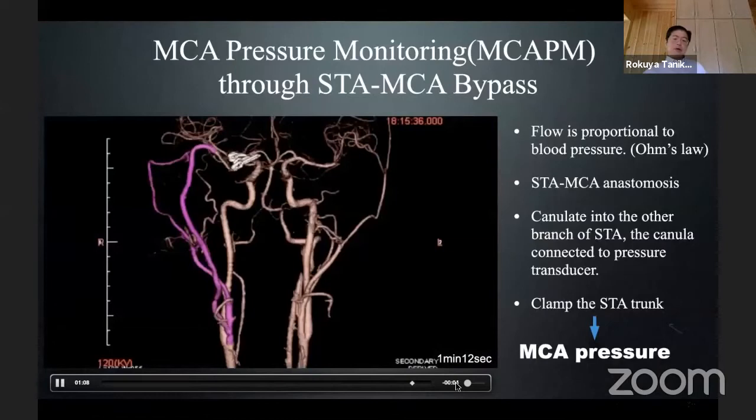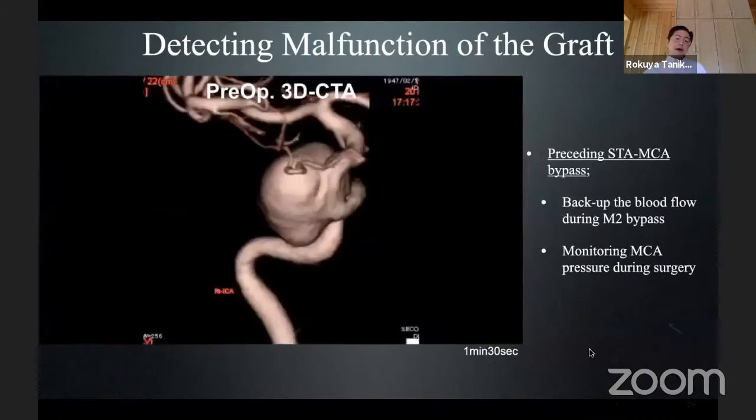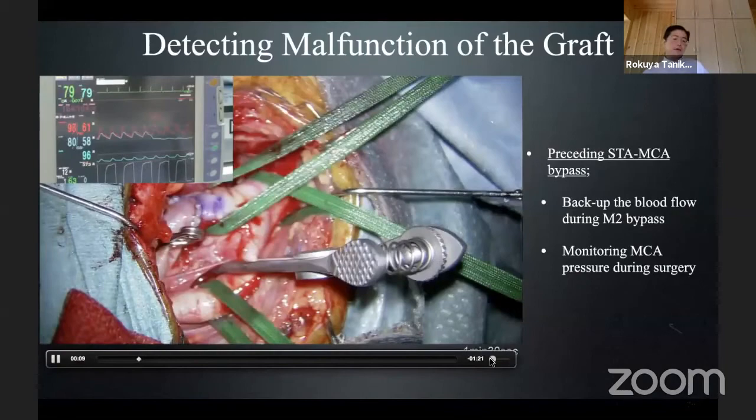ICG shows good condition as well. This is an example of MCA pressure monitoring through STA-MCA bypass by clamping the STA trunk. Now I will show you an example of malfunction of a bypass graft under MCA pressure monitoring.